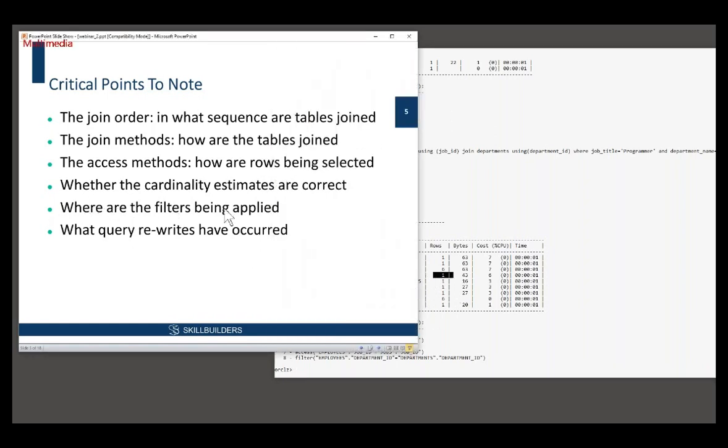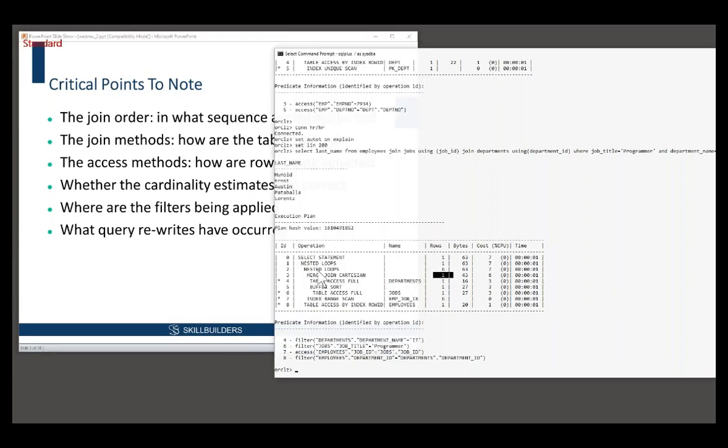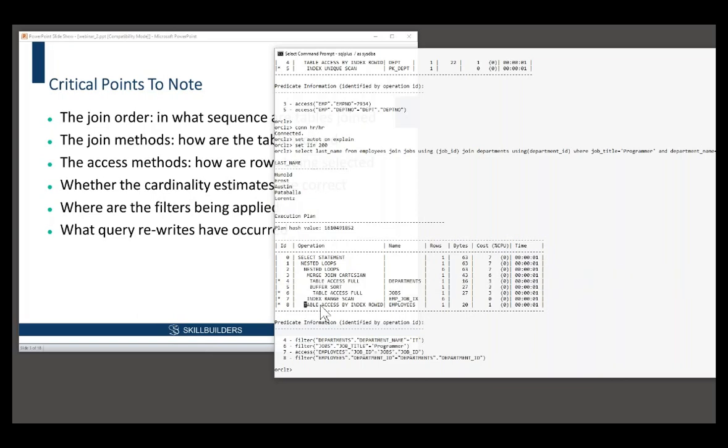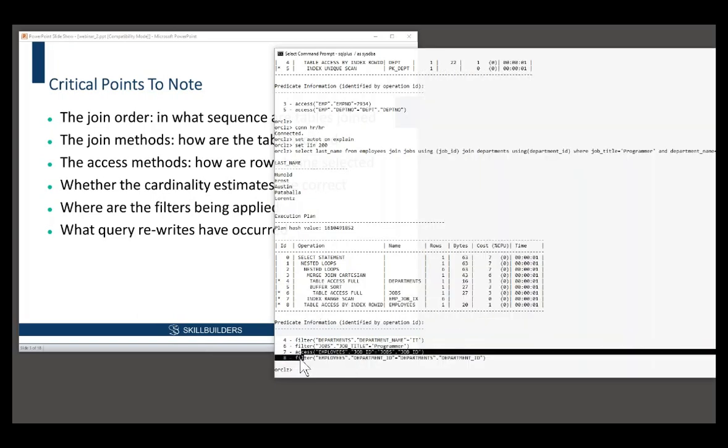You want to see filters applied deep in the plan. You don't want to see filters applied way up here. You want to see them applied down here, deep in the body of the plan. You are in fact applying a filter. Oh, that's the join filter. That's okay.